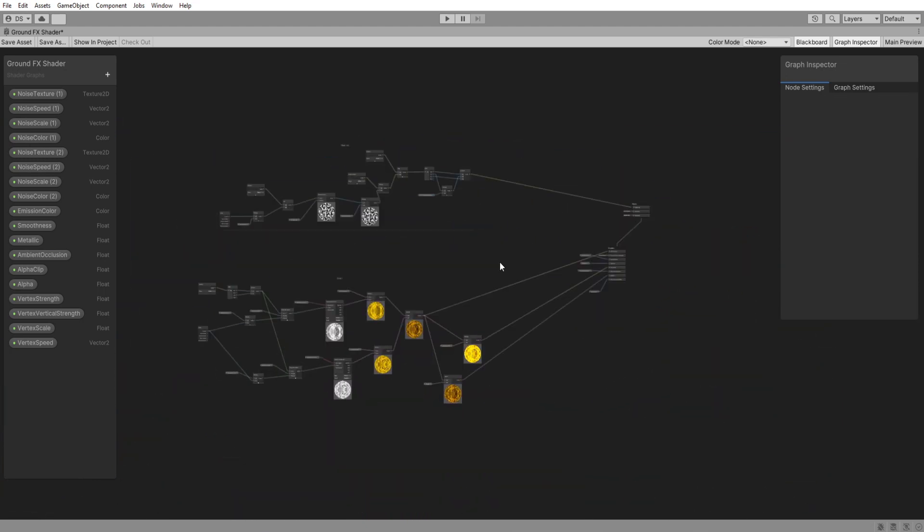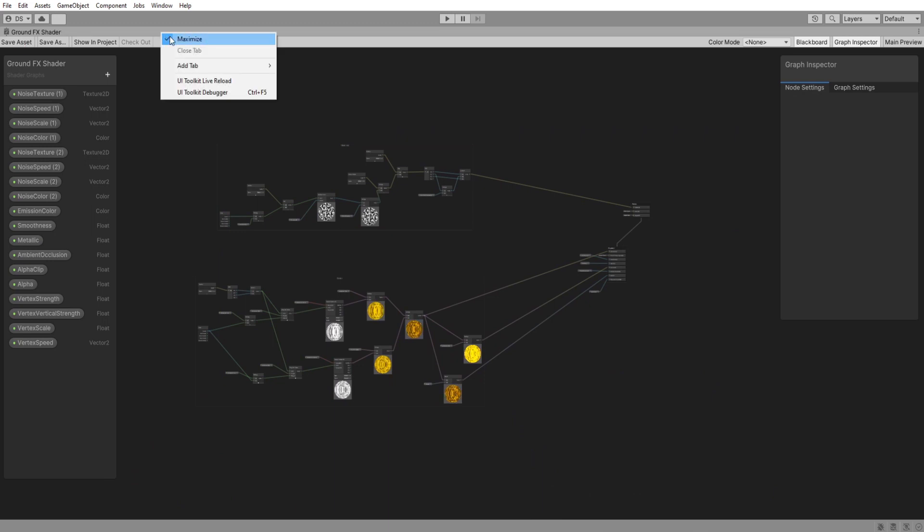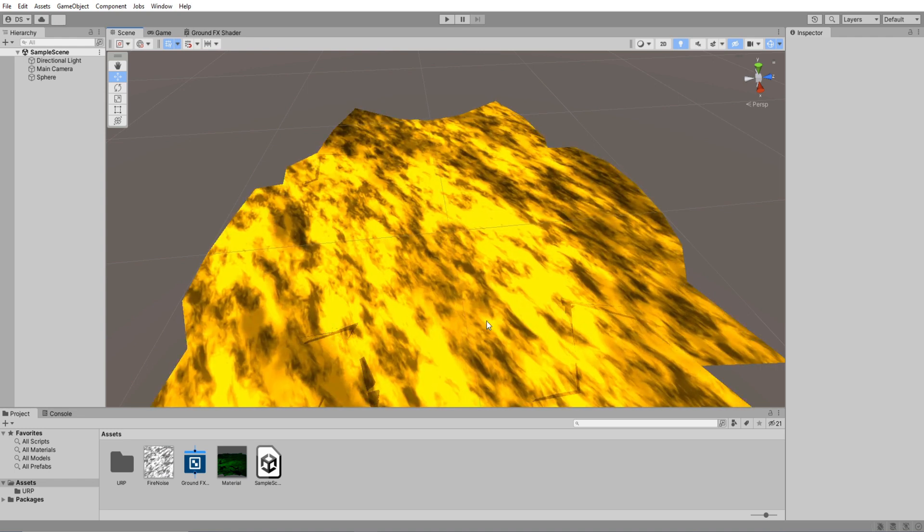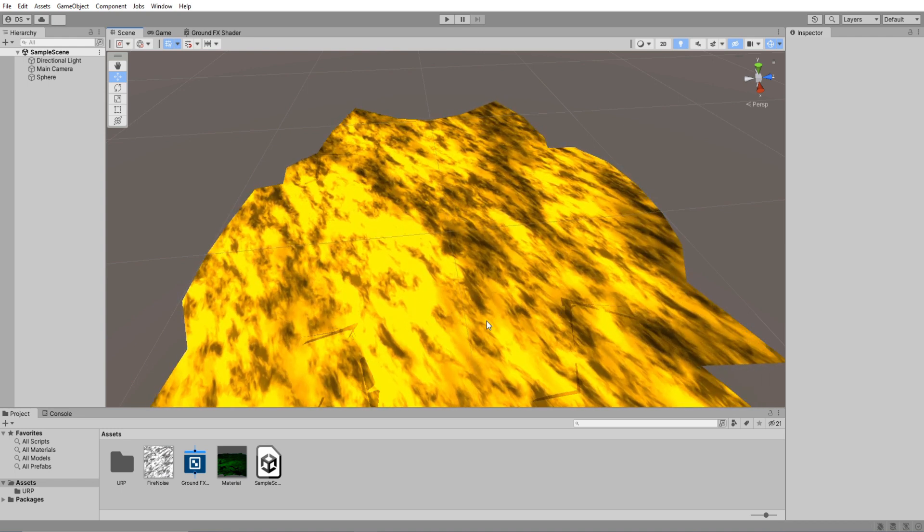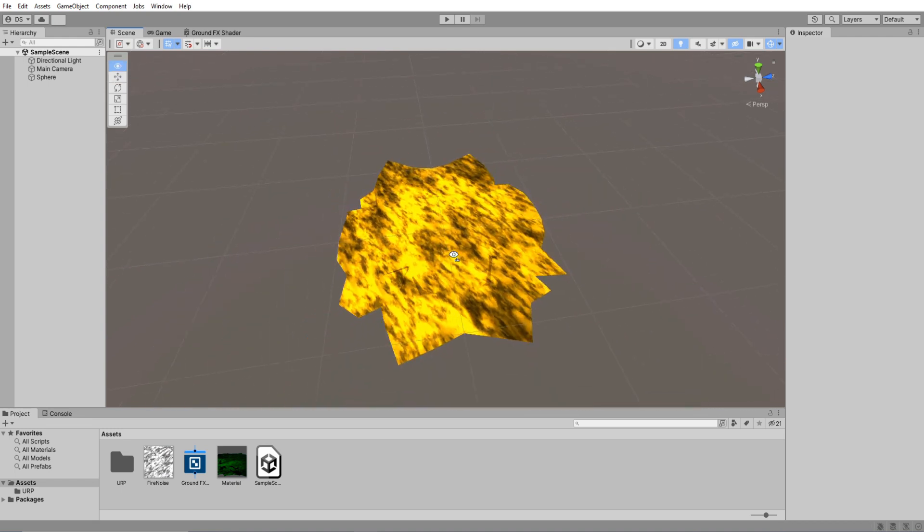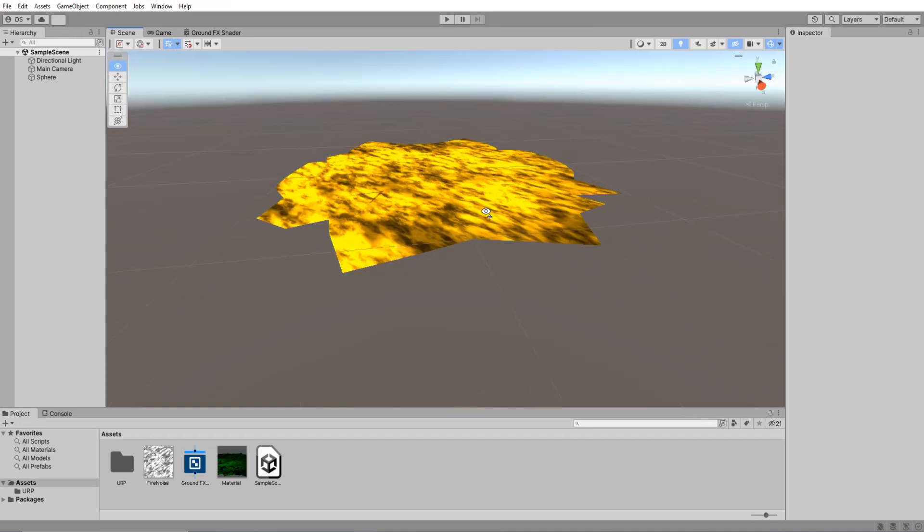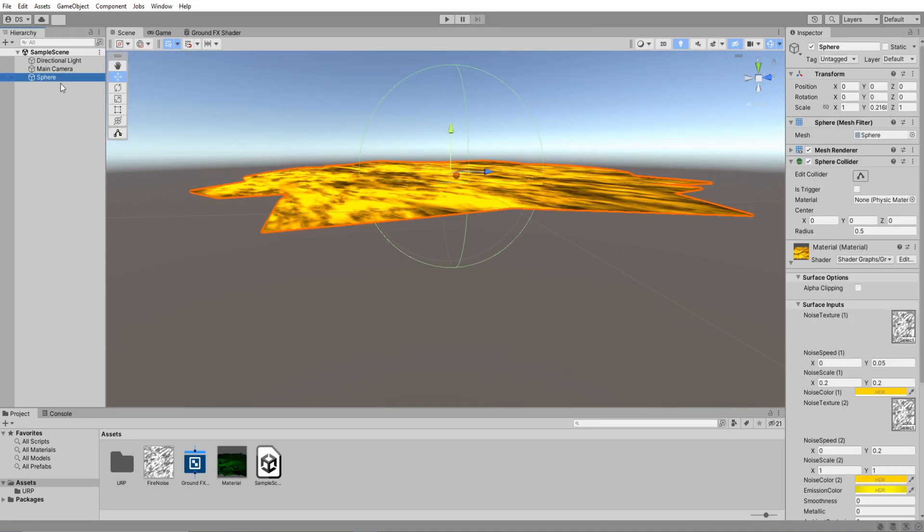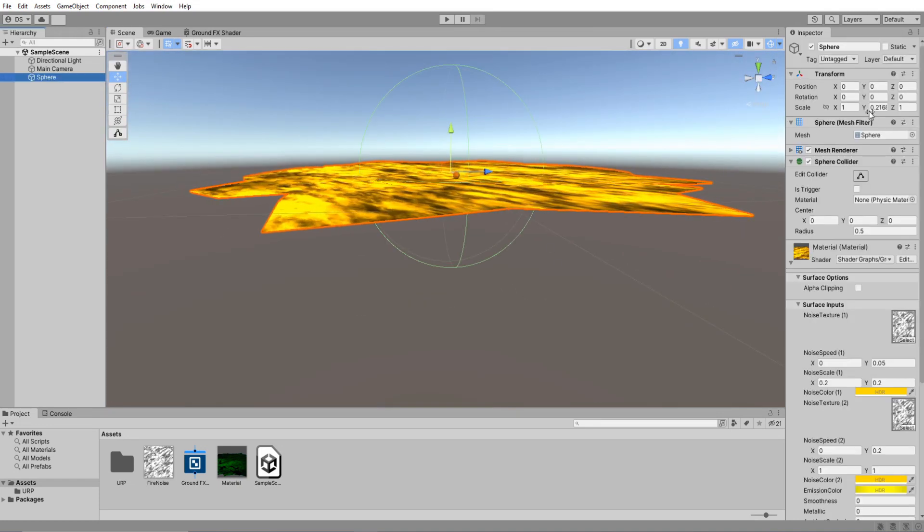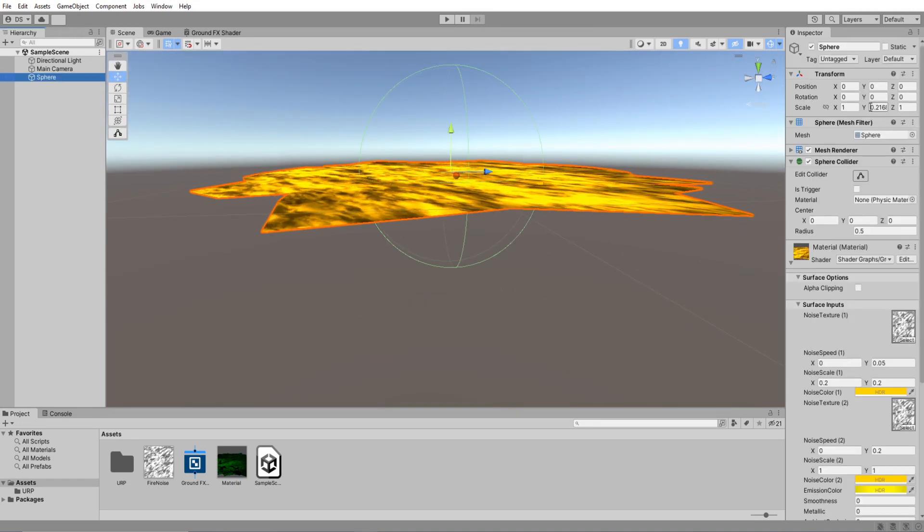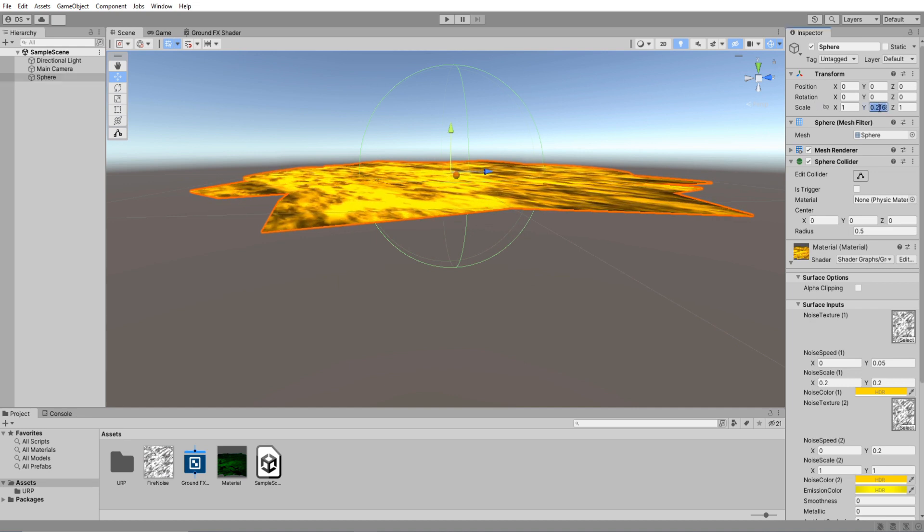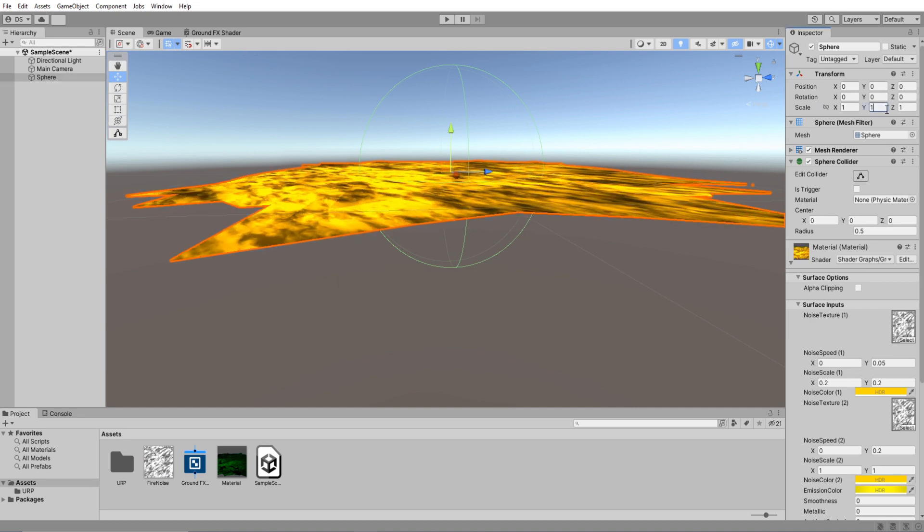Hit save and let's head back into our scene. Let it compile and the first thing you will notice is that it is completely flat and that is because I flattened it out earlier remember. So up here in the transform values simply reset the y value scale to 1.